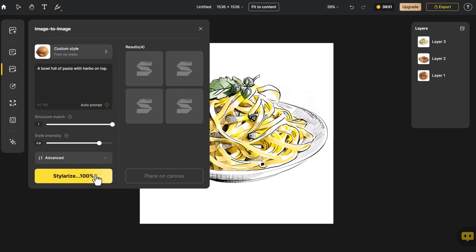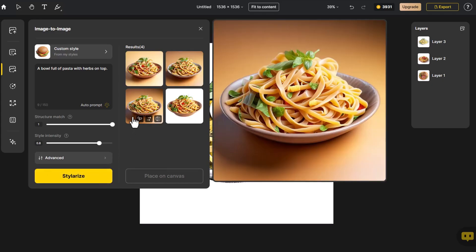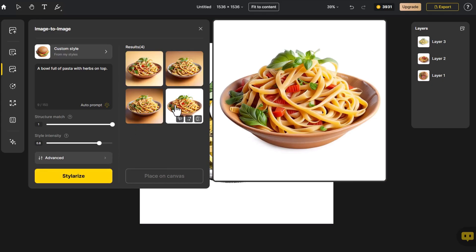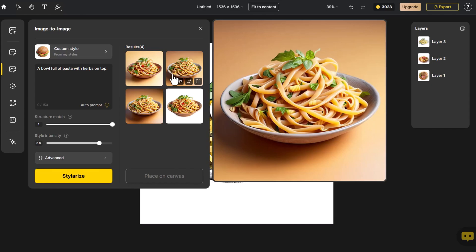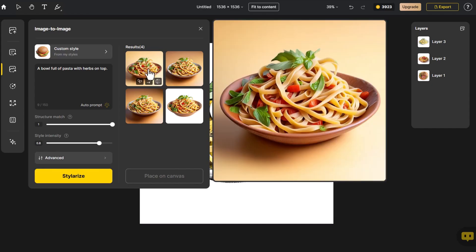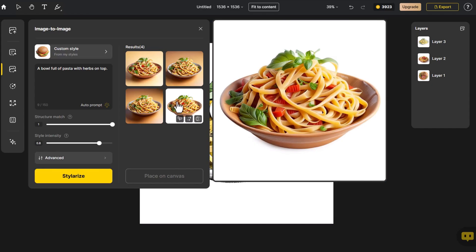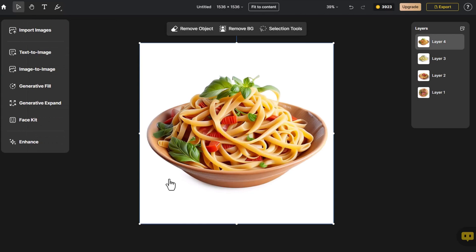All four images have been transformed into 3D effects using hand-drawn pictures. We select the image in the bottom right corner and click Place on Canvas. The custom style effect is indeed stunning.